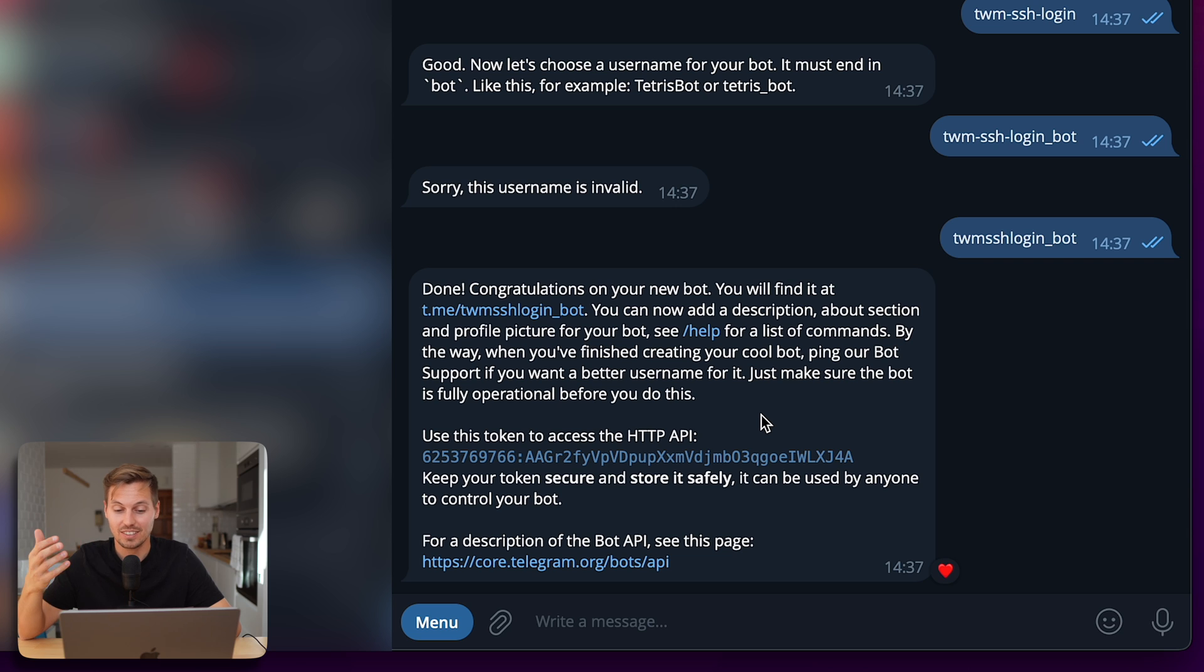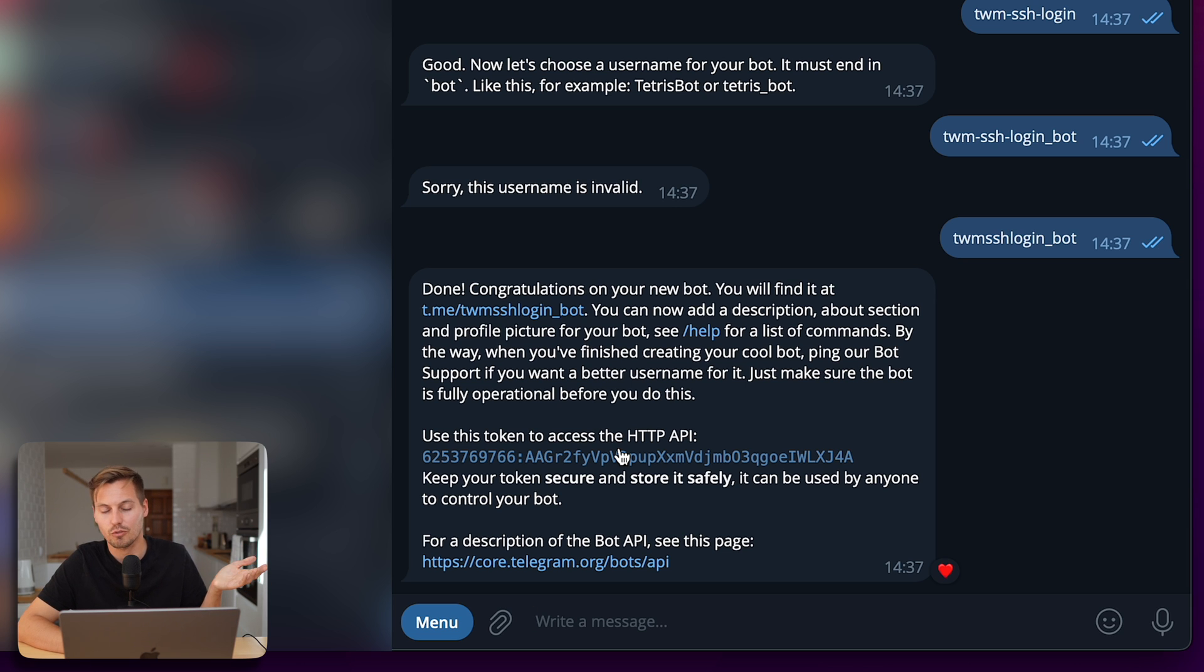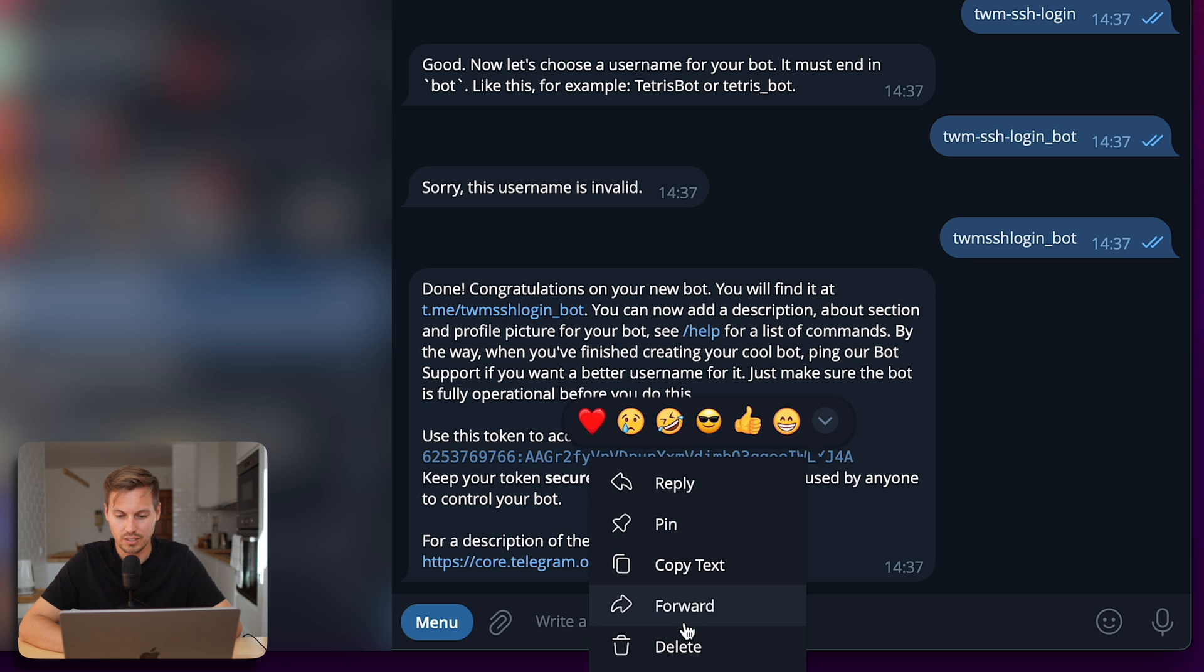And easy as that, you have created a bot. So make sure to note down the access token for the HTTP API because we need that to send our notifications to the bot. So copy that and save it.